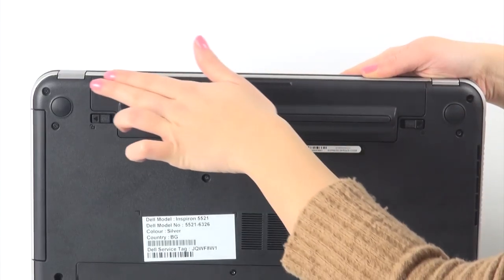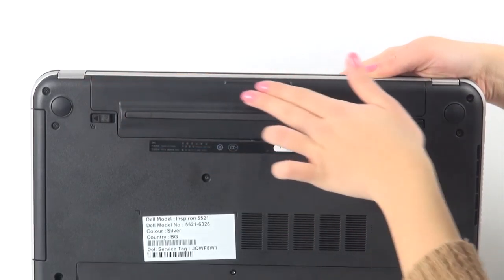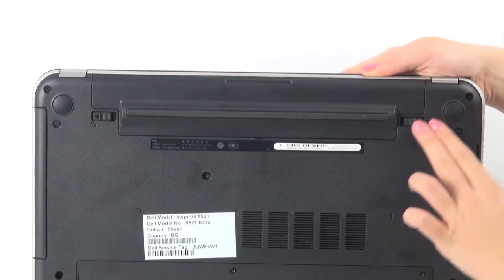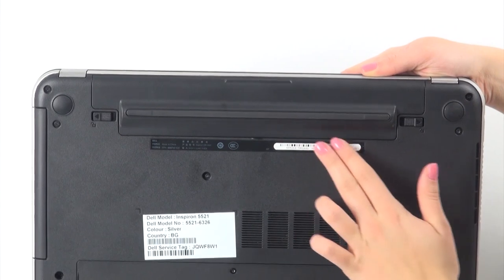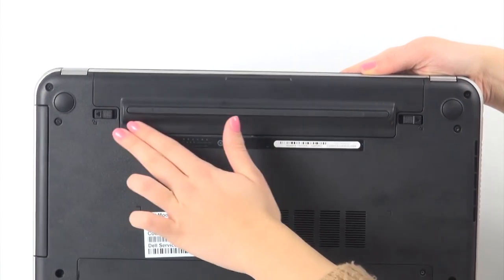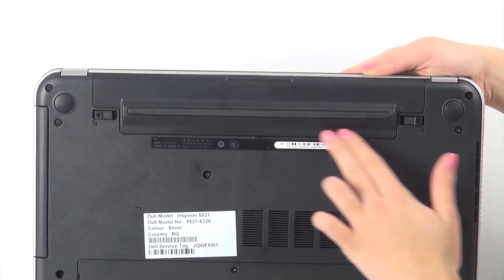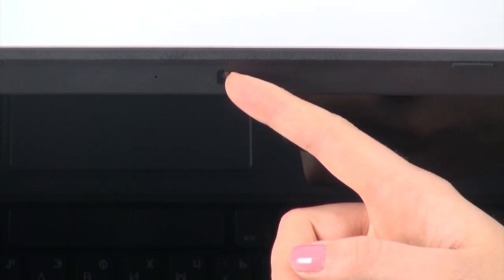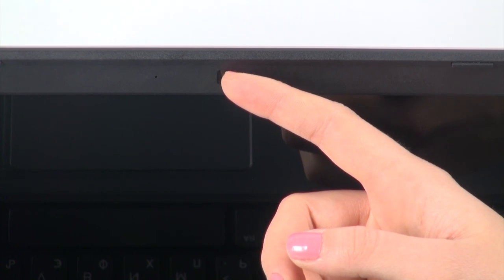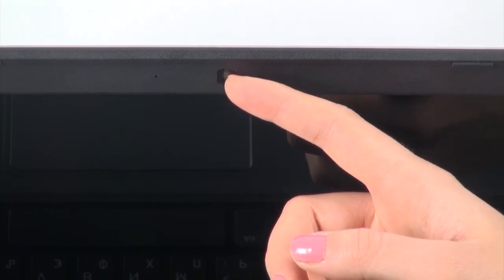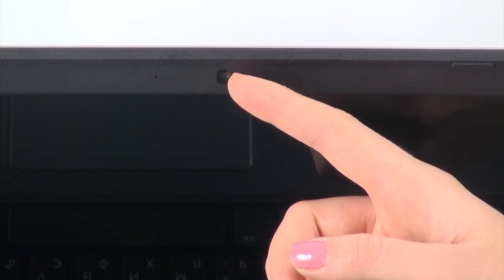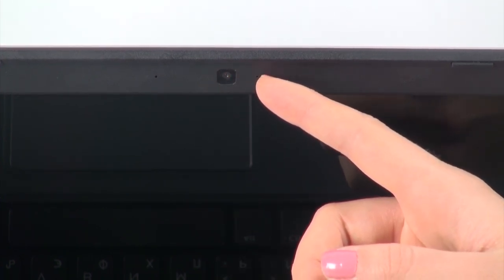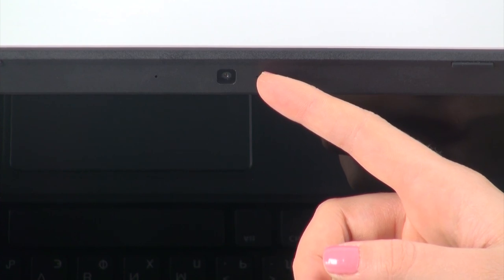There are two options for the battery, a 4-cell 40Wh Li-Ion one or a 6-cell 65Wh Li-Ion battery. The web communication here is established by the 1-megapixel HD webcam that features a built-in microphone.